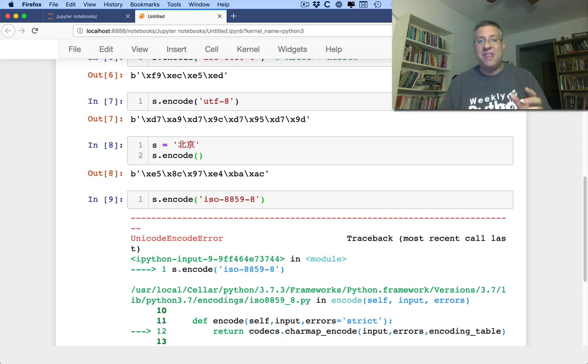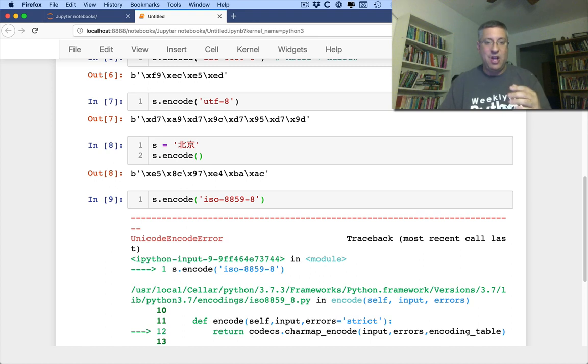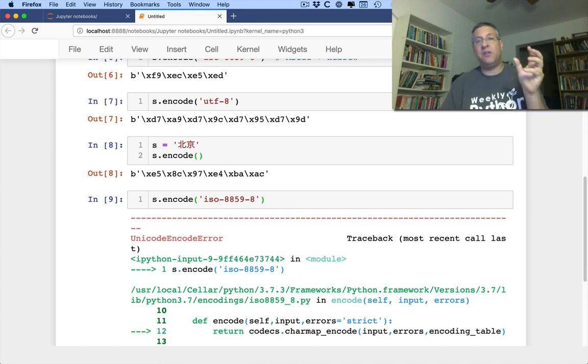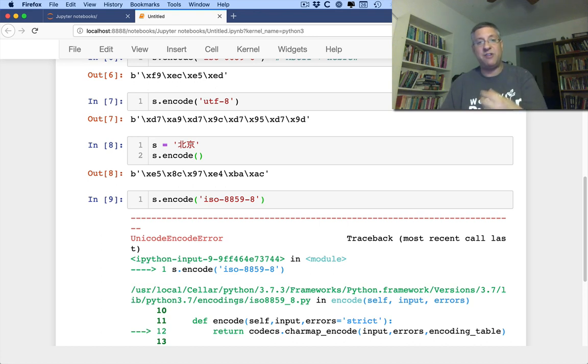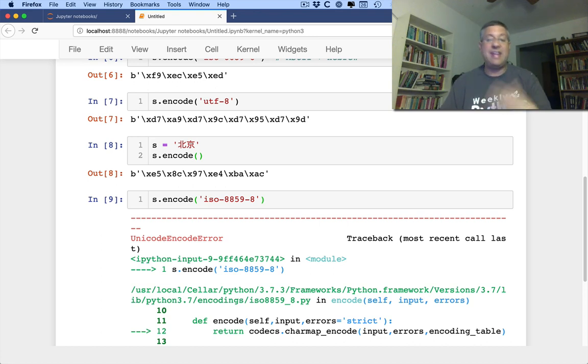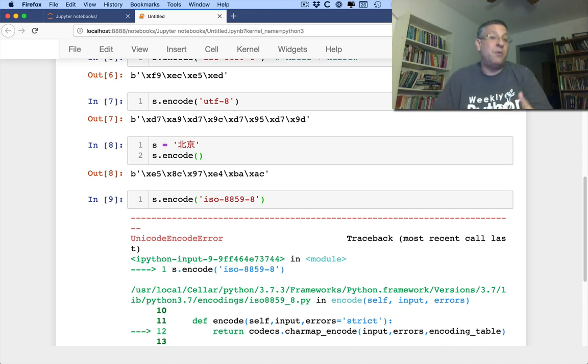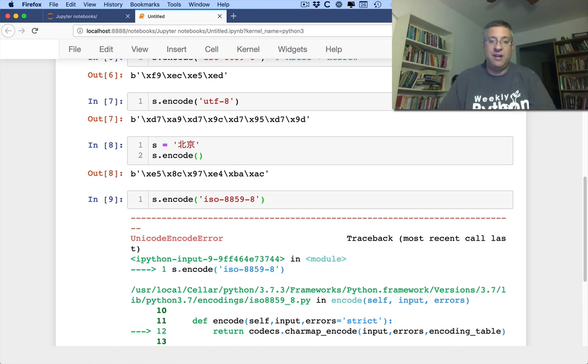Meaning, the encode is saying to me, listen, you want to take these characters, these Unicode characters, and turn them into the bytes for the 8859-8 encoding? That's not allowed. I can't let you do that. I don't even know how to do that. And so it gives me an error here.